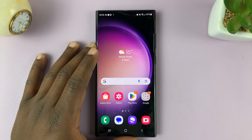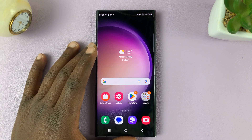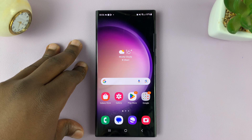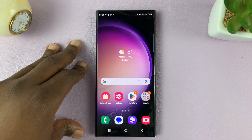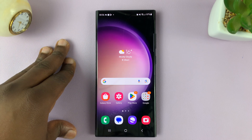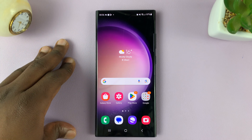In today's tech tip, I'll be showing you how to add more languages to your Samsung keyboard on the Galaxy S23.